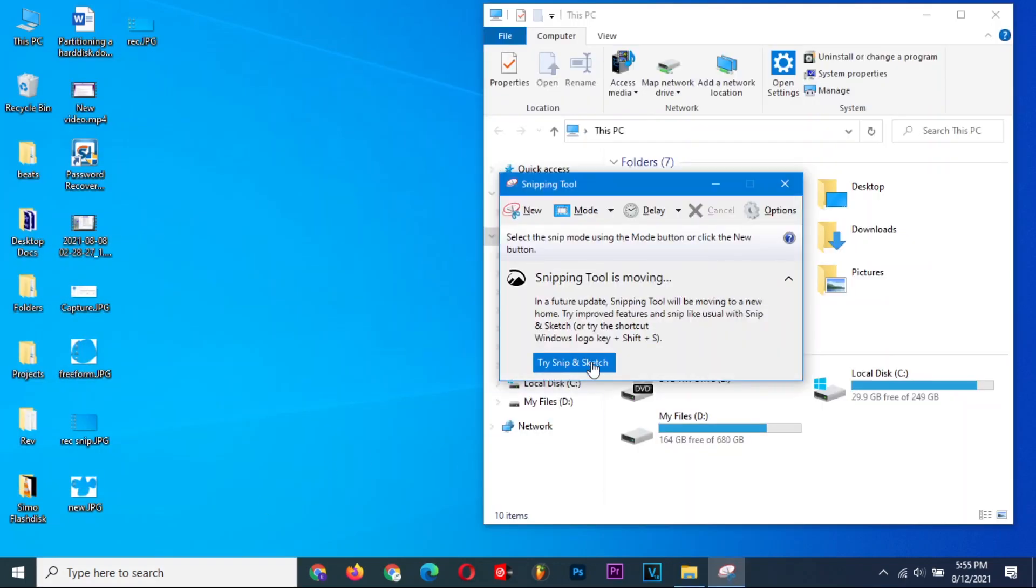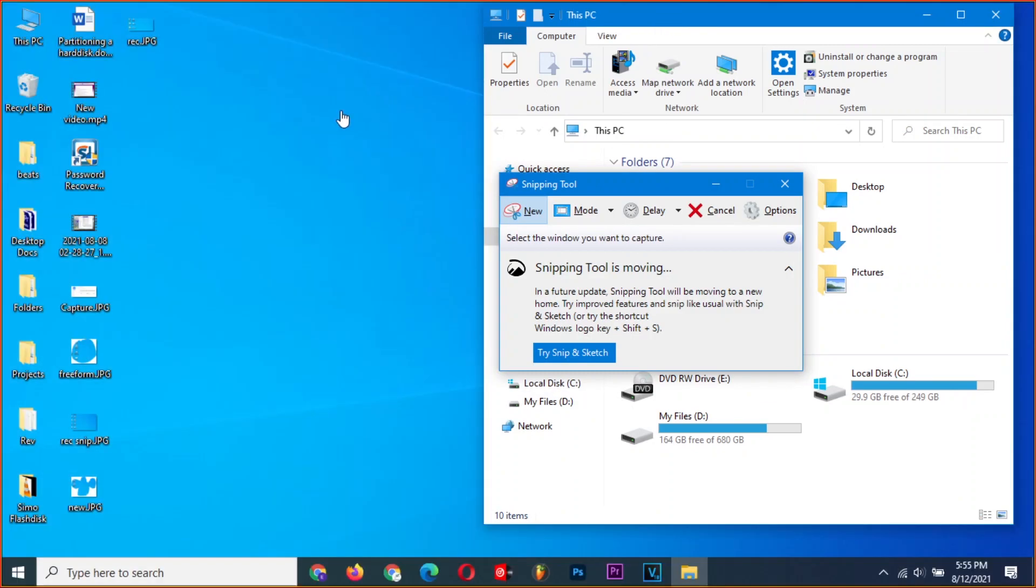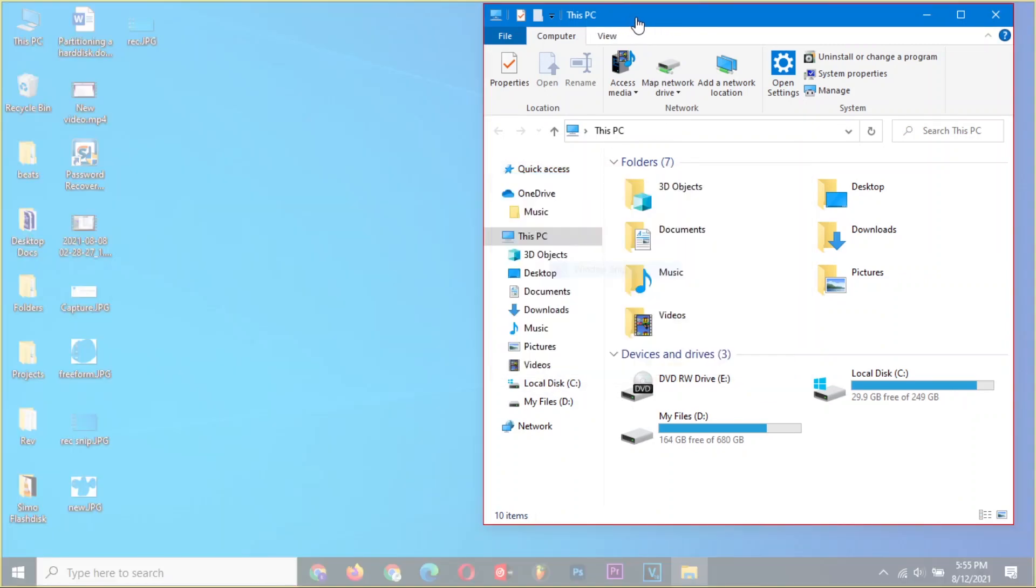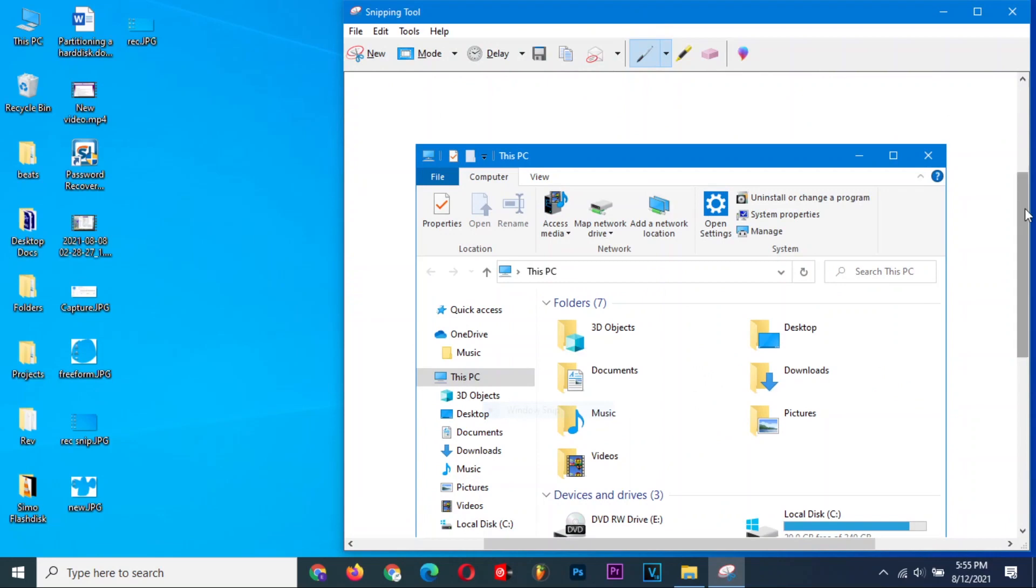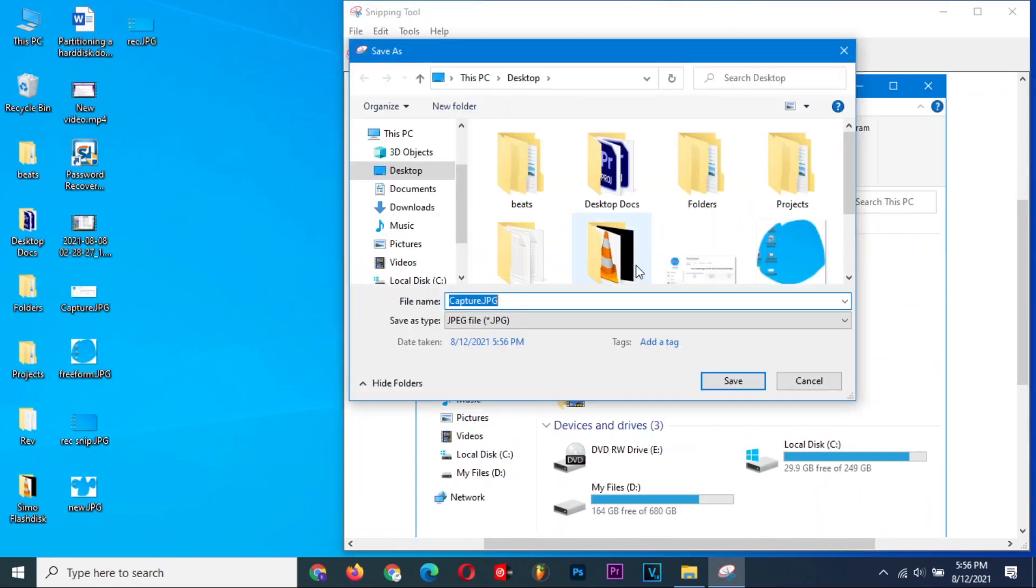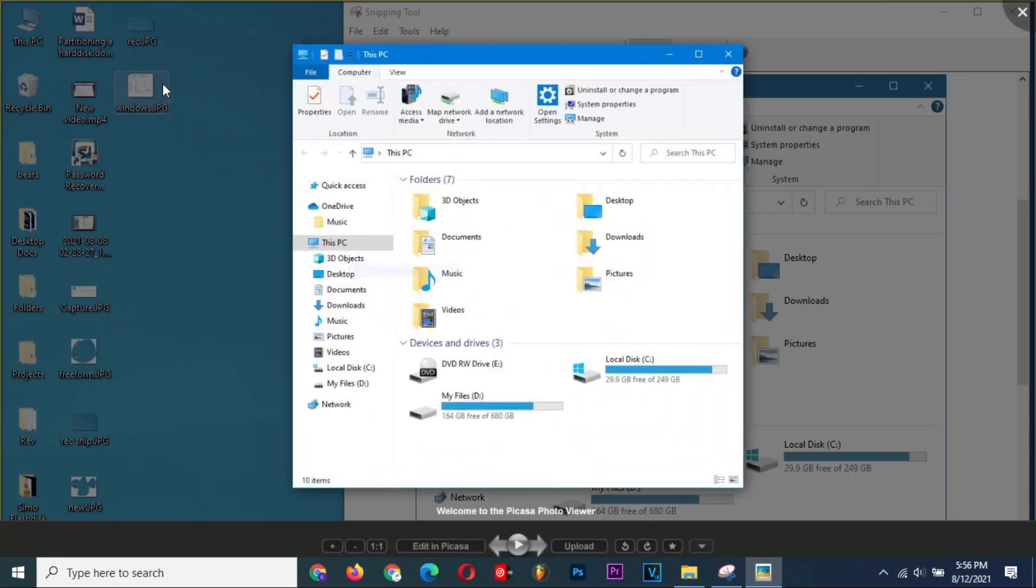The third mode of the Snipping Tool is the Window Snip. Window Snip only screenshots the active window. Just point at whatever window you want and click on it. As usual, find a suitable location and save your screenshot. You can see that I saved mine on the desktop, and I can simply view it when I want.